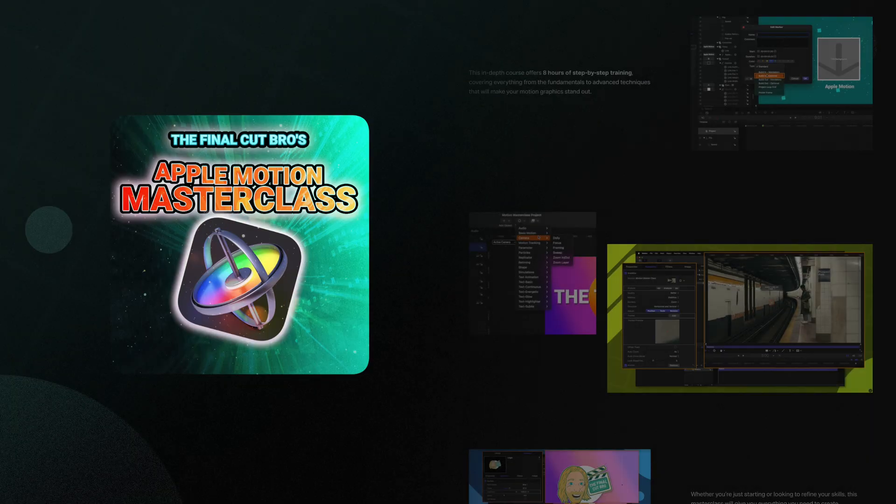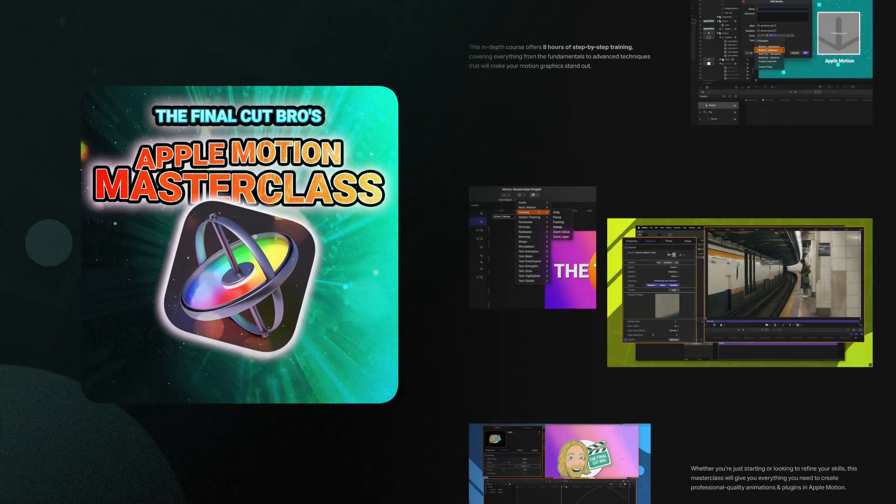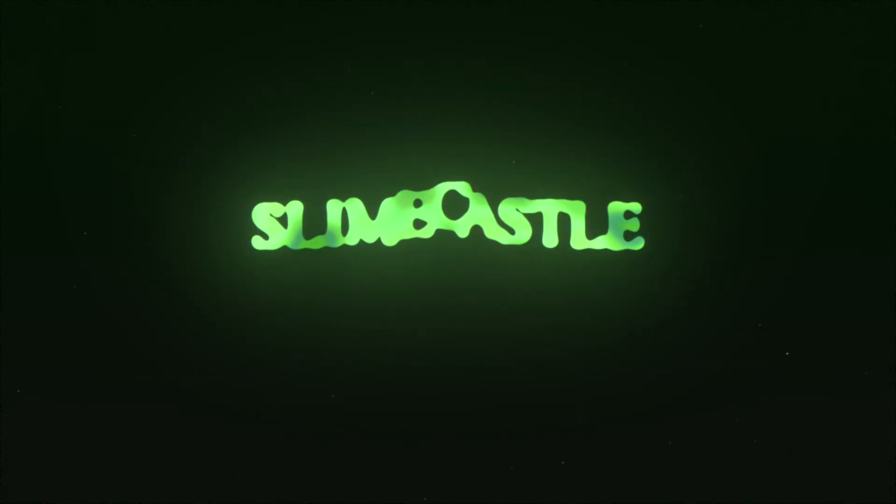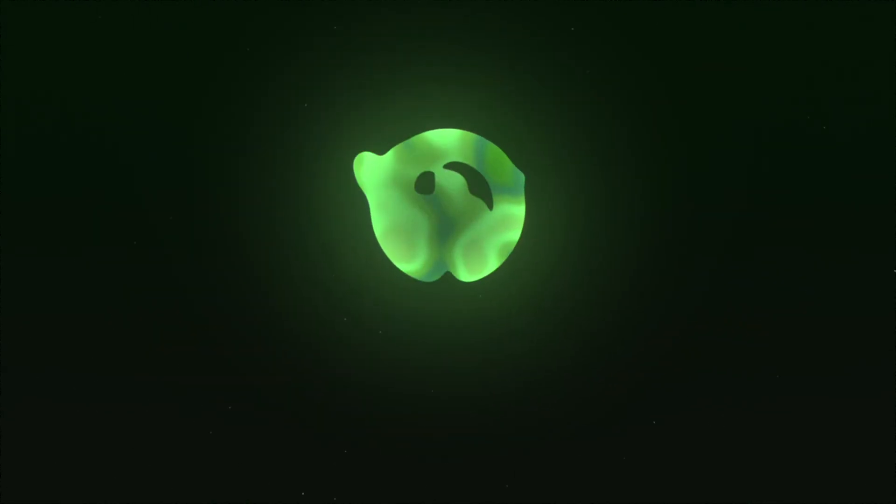Now if you think this slime title animation is cool, you definitely need to check out my Apple Motion masterclass where I have a full bonus video dedicated to creating this cool looking slime logo animation, plus eight other hours of training, a Discord channel, live streams, and some exciting new bonus videos coming just around the corner. If you're interested, there's a link down below plus a special discount code for the first 100 people to sign up using that link.